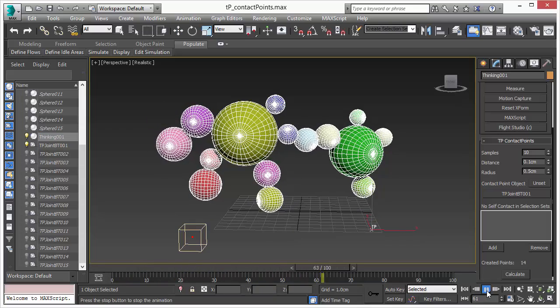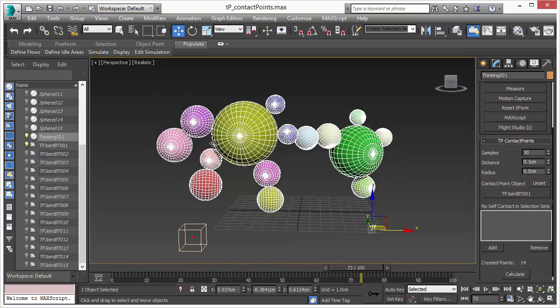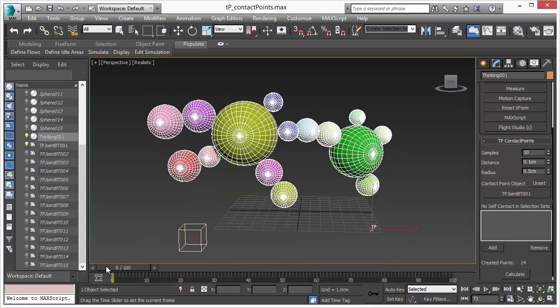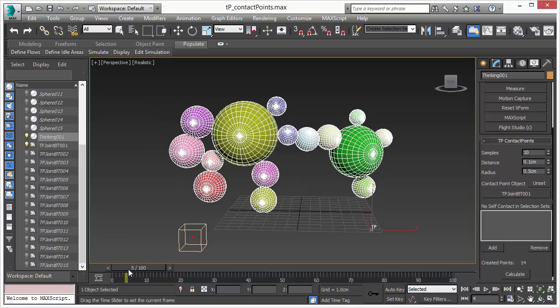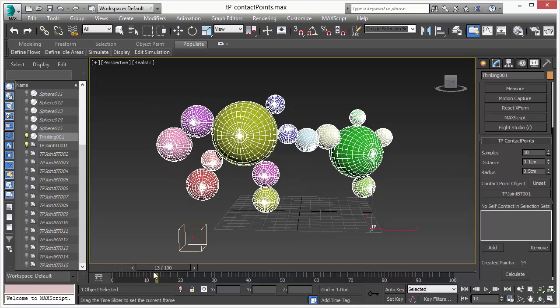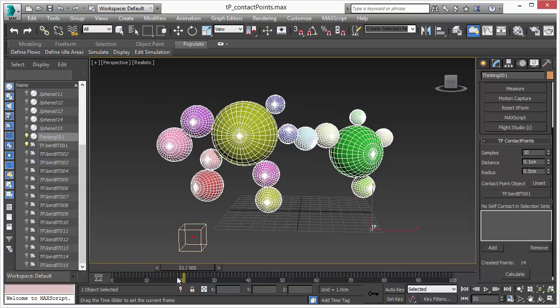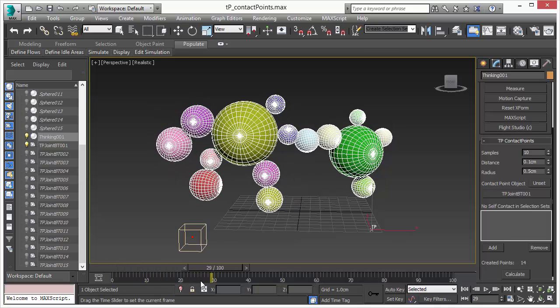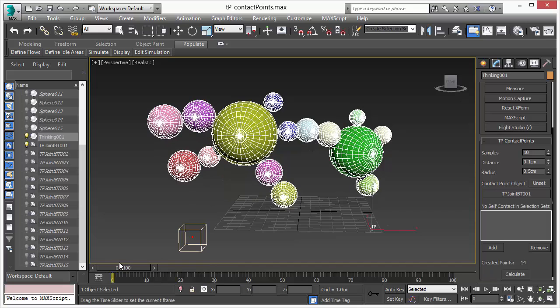So we just created automatically the joints between the spheres and everywhere where these objects are in contact our tool automatically creates these joints. So it's a huge time saver.